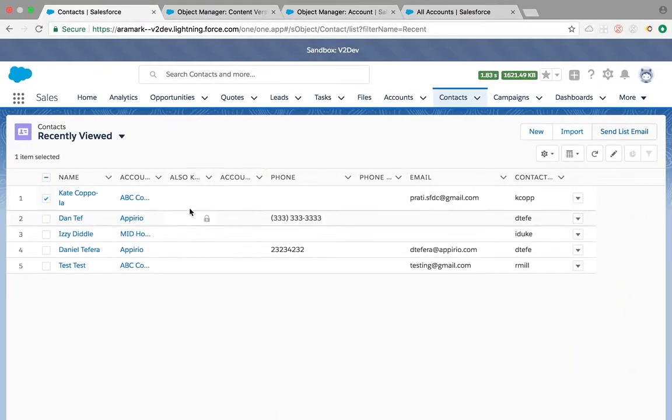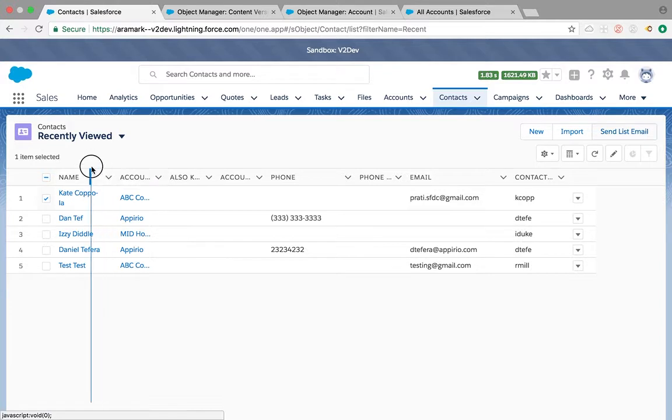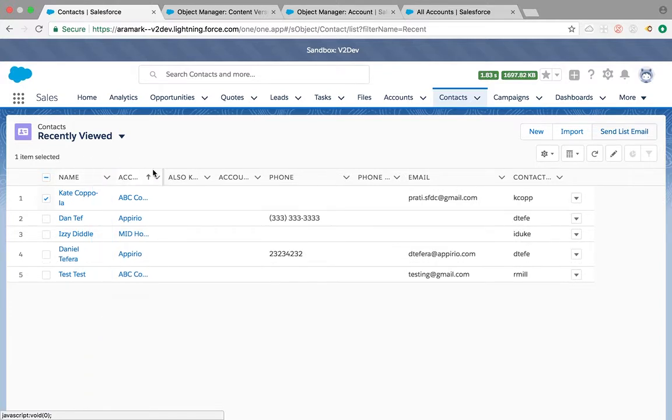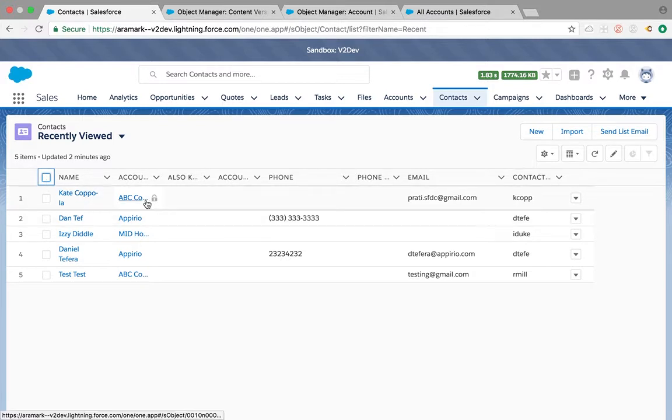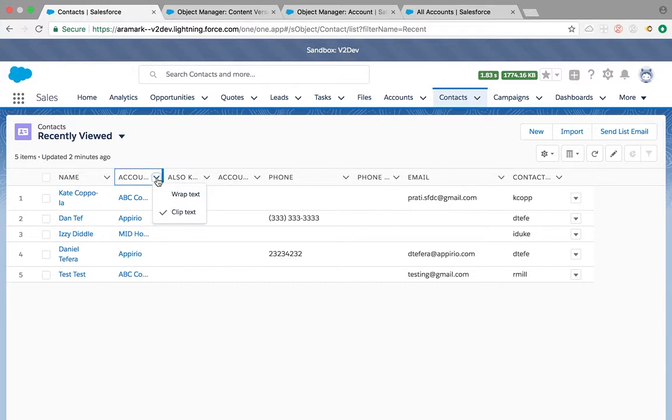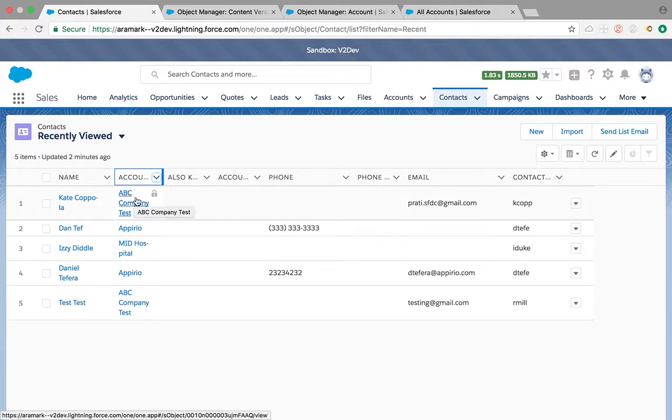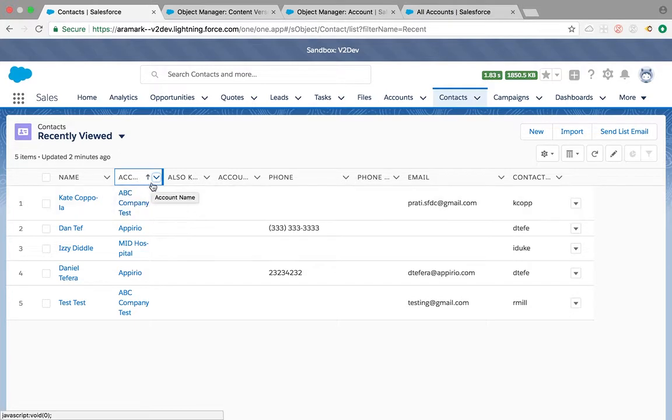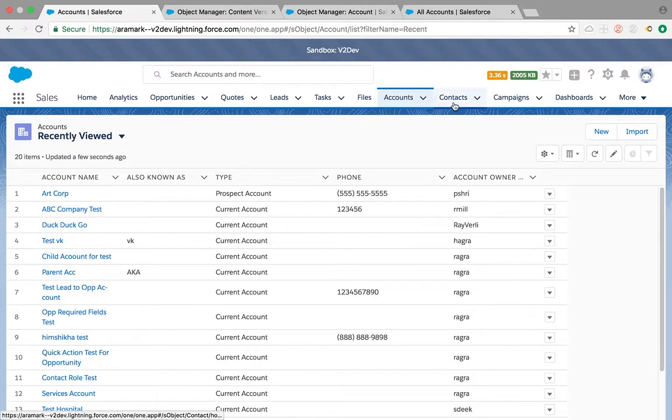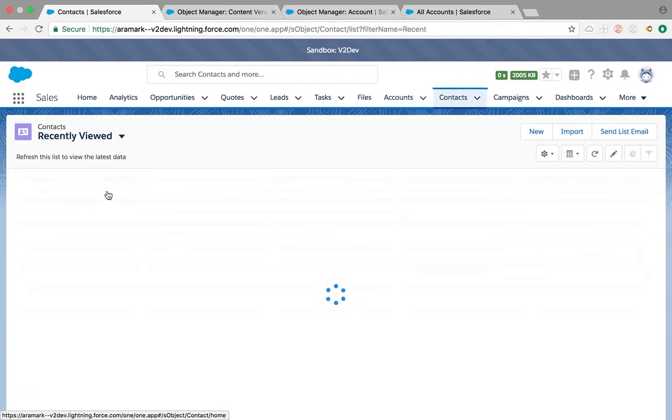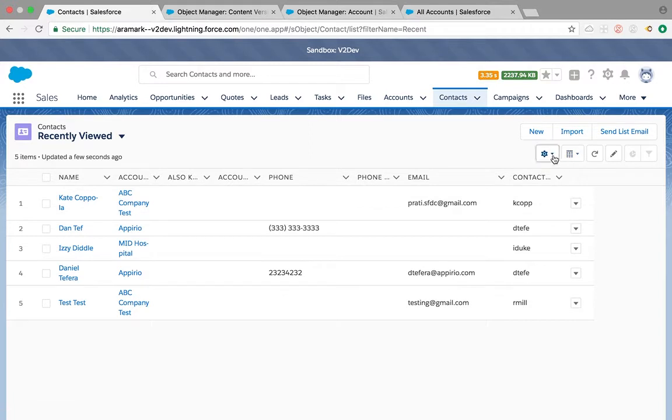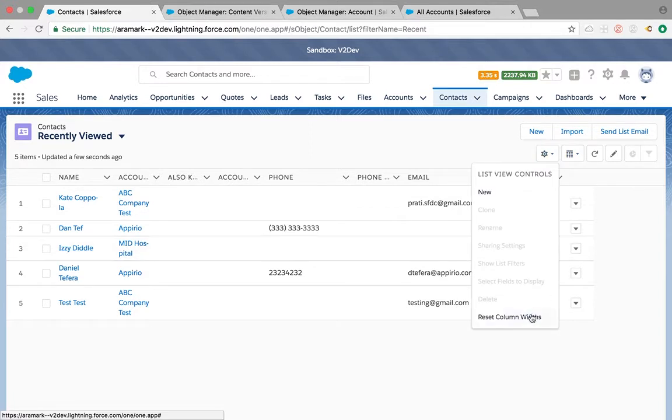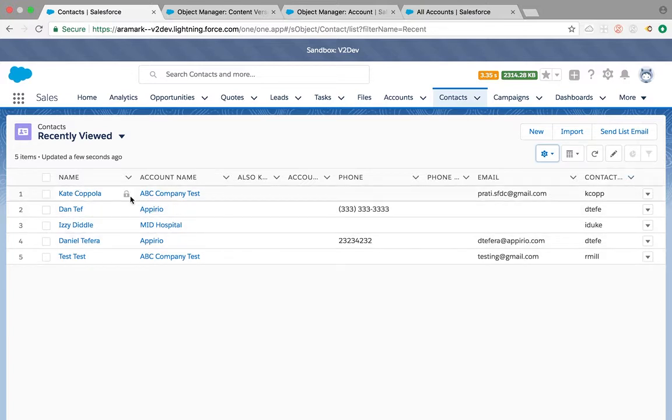First, list views have a couple of enhancements. We're able to resize the list views, which was already there before. Now we're able to wrap text, which makes it really clear and you can see everything in one glance. If you go away from that list and come back, the system remembers it and keeps it as it was.